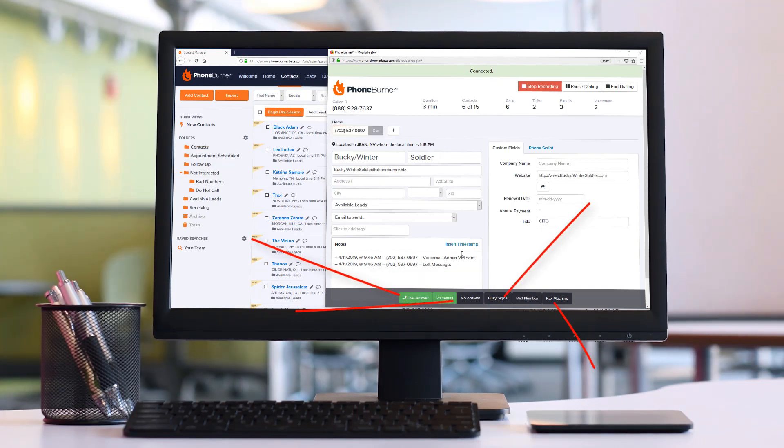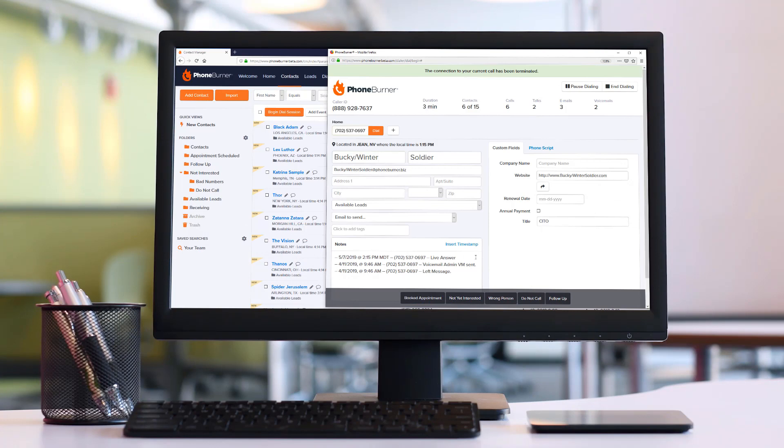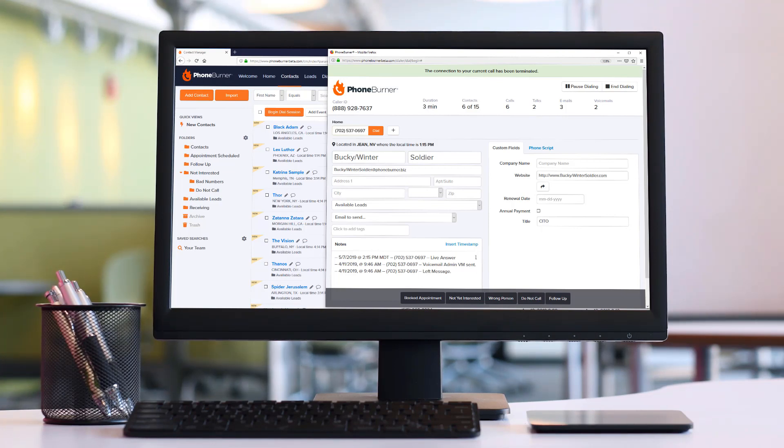However, what if you need to get things done outside of PhoneBurner while you're making calls through PhoneBurner? This is where the magic of webhooks comes into play. When using webhooks, you can set it up so that after specific call outcomes or after every call, we can send the details out of PhoneBurner to initiate some other action.